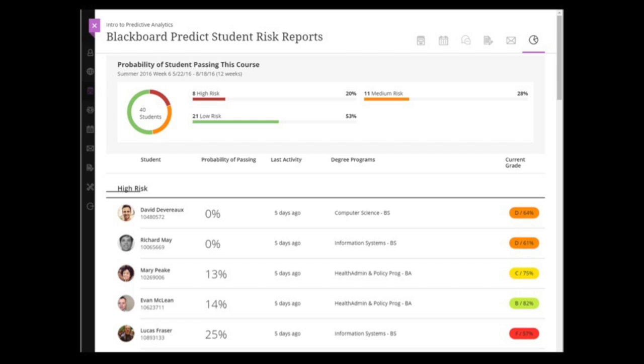There is a danger with these systems that students start to believe them as fact. Actually, they're just an indication. Predictions are not the same as facts and reality.